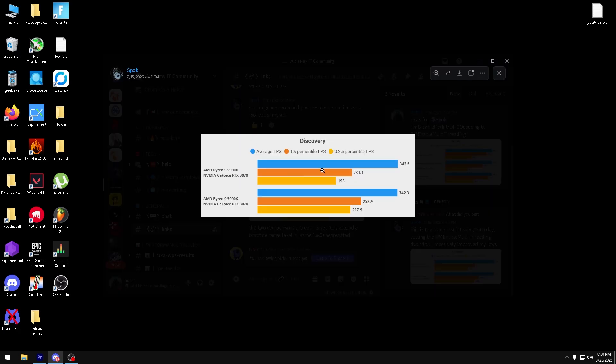These are his benchmark results with AMD and Intel. You can see here the 1 percentile and 0.2 percentile goes way up. And of course, a higher number is pretty much always better.